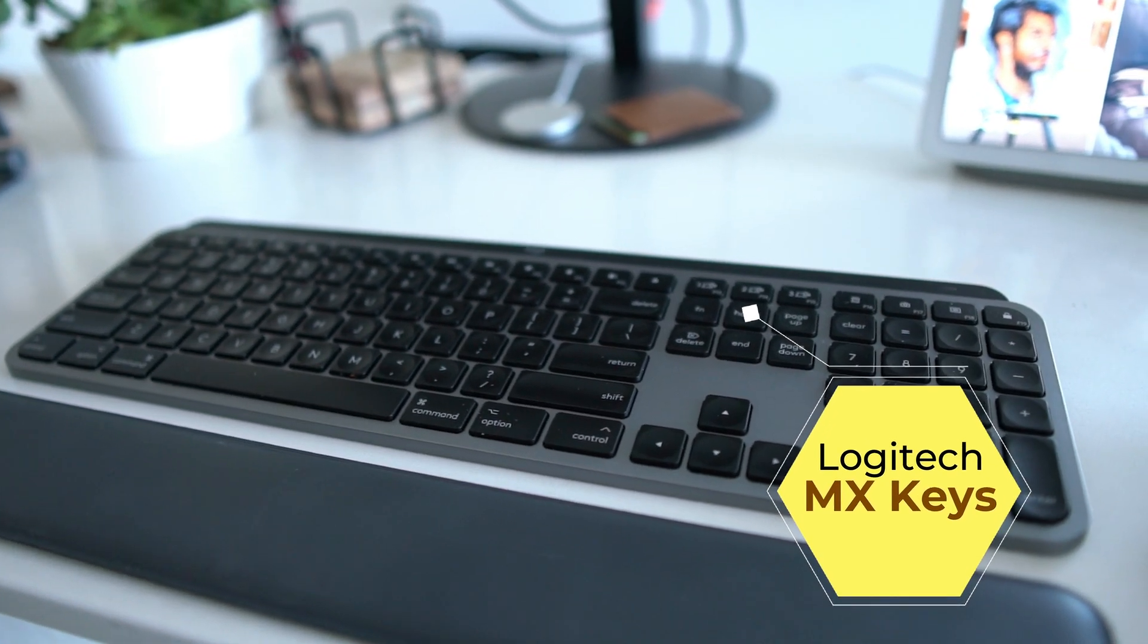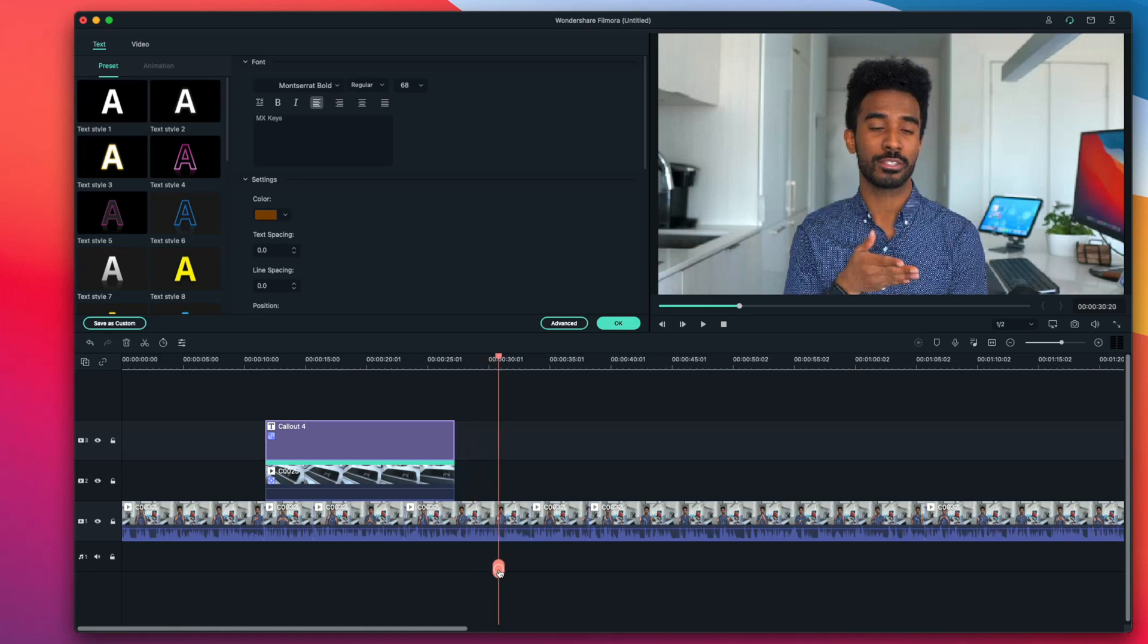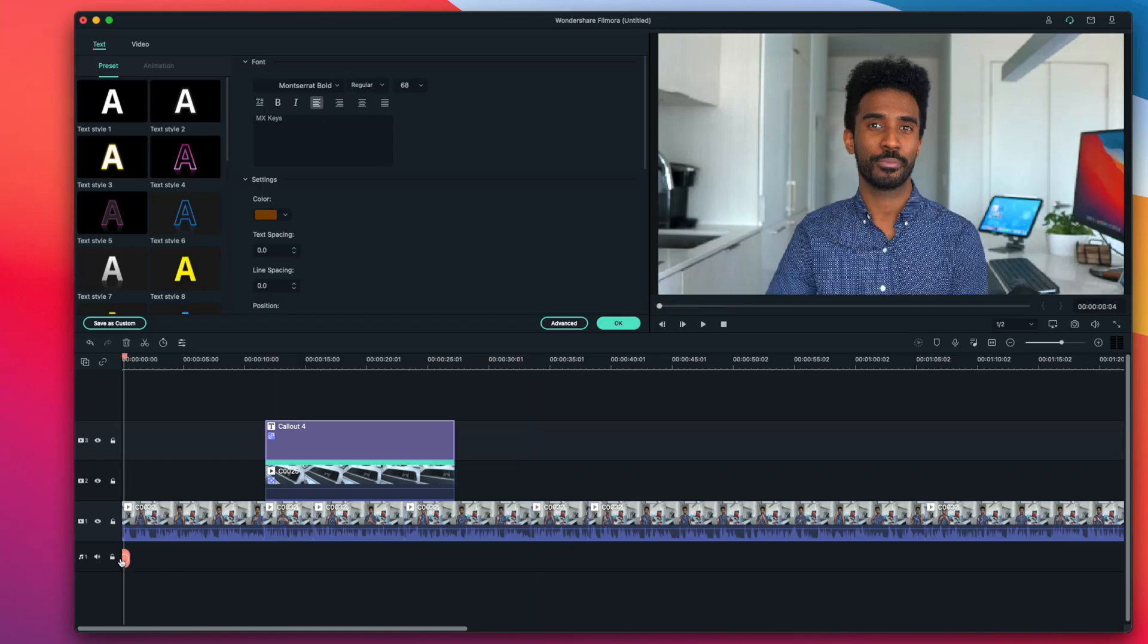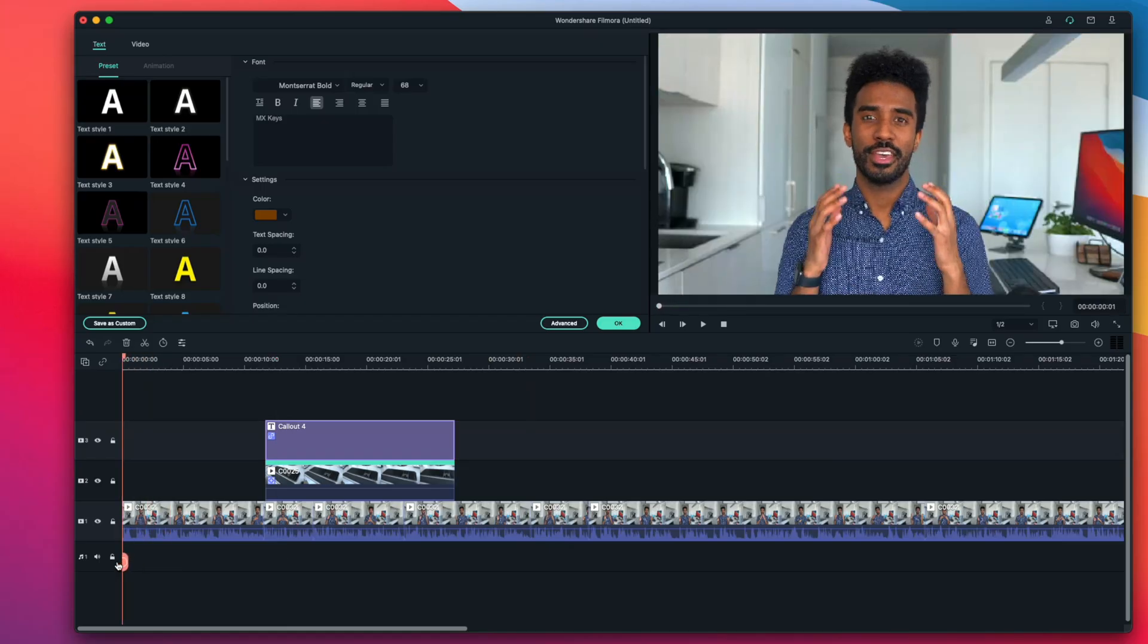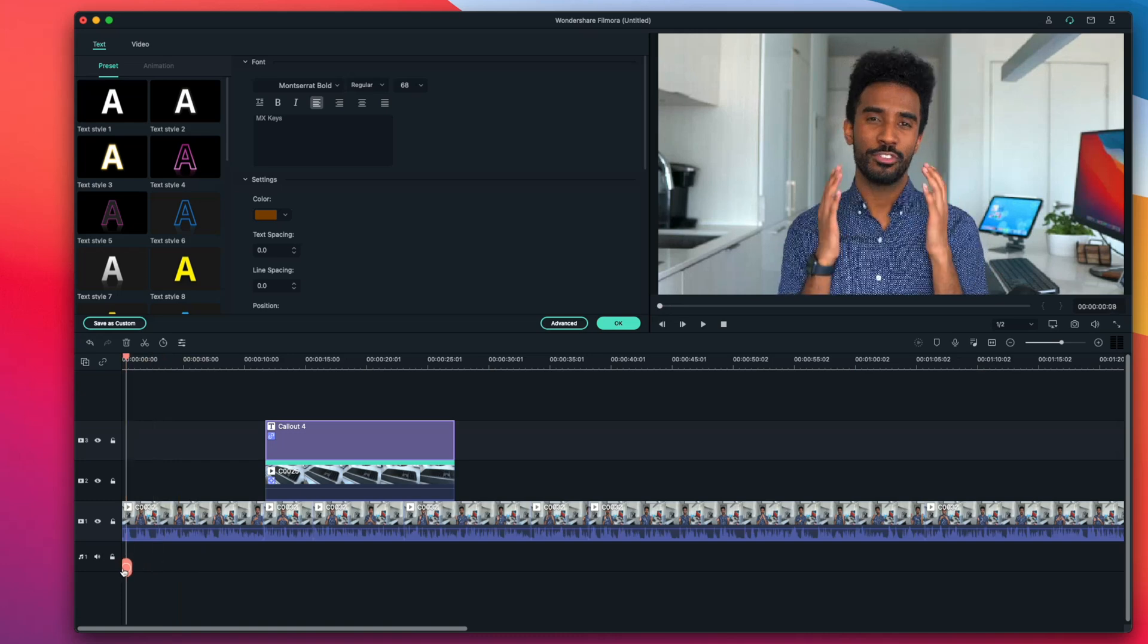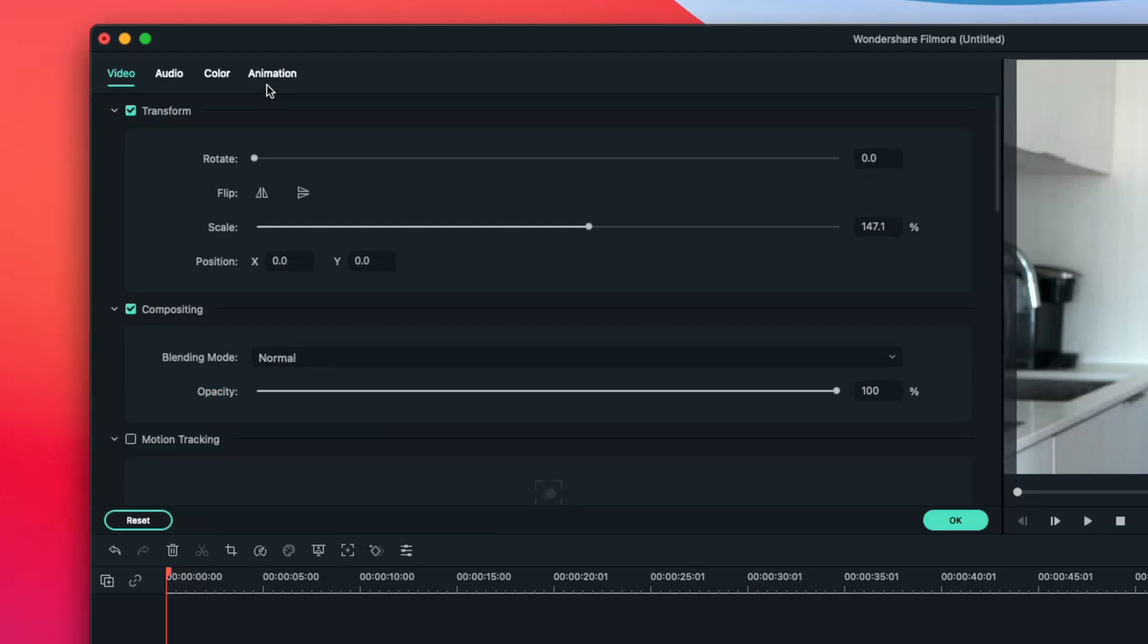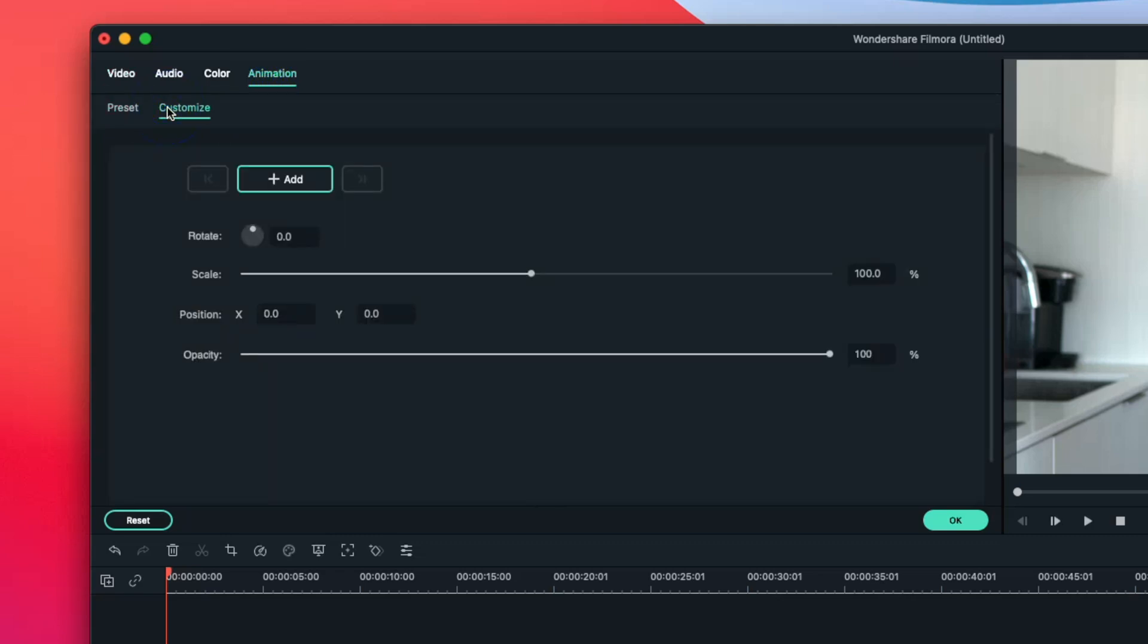Another thing I want to do is add keyframing. Keyframing allows me to set start and end points to create an animation within my clip. On this clip, I'm saying something really important. I want my camera to zoom in slowly as I'm talking. So I'm going to double press on the clip I want to add keyframes to, go to the animation tab, and press customize.